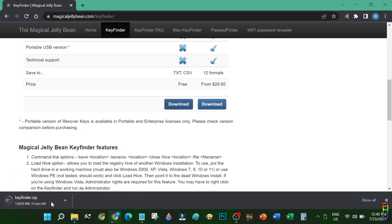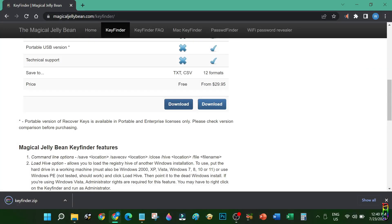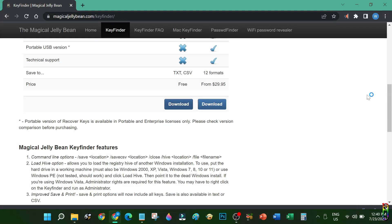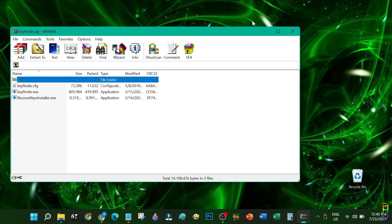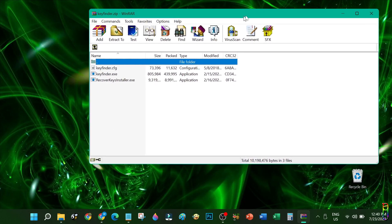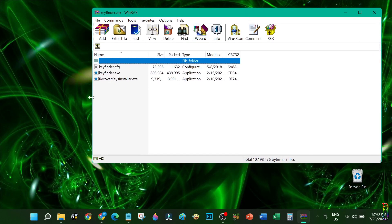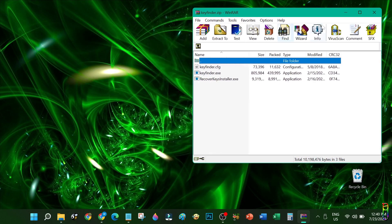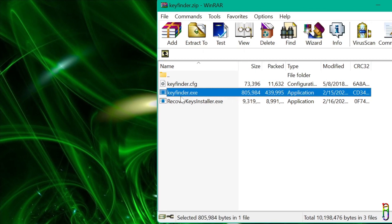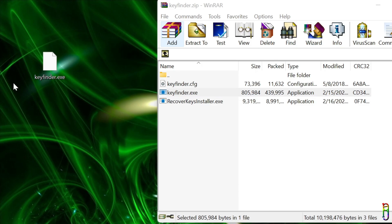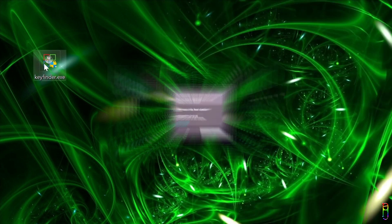This will download a zip file which is only 9 megabytes. Let's open the zip file when done. The zip file contains only three files, and we only need one. Extract only the keyfinder.exe. Let me drag that to the desktop to extract. Let's close the zip and open the exe file now.